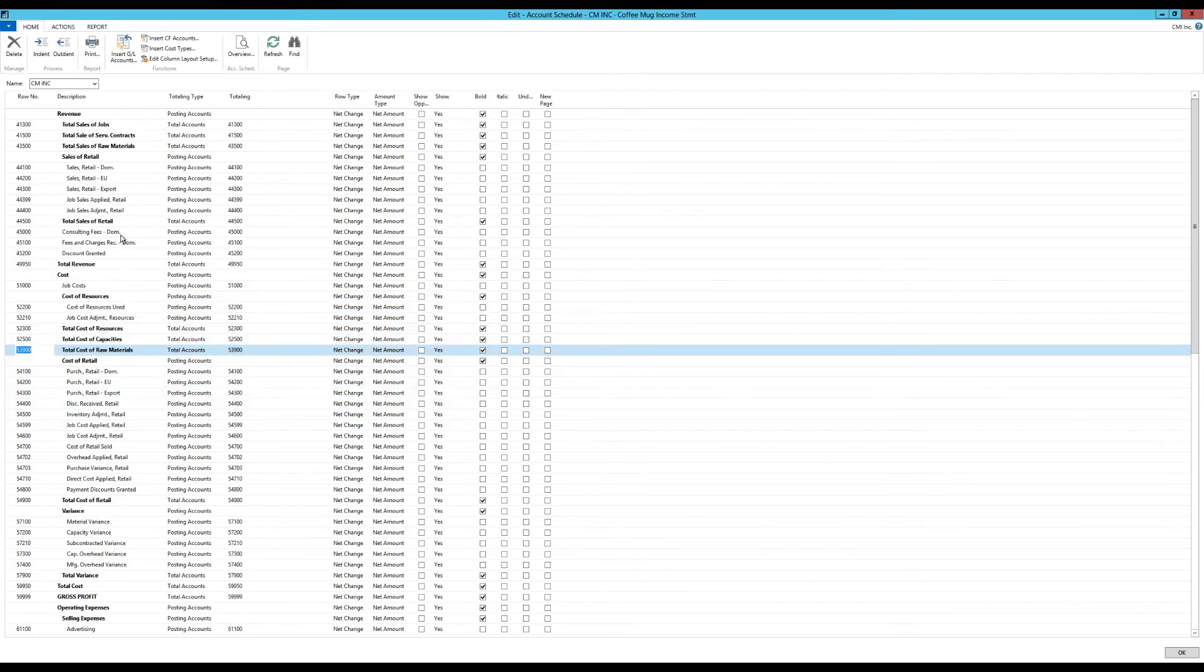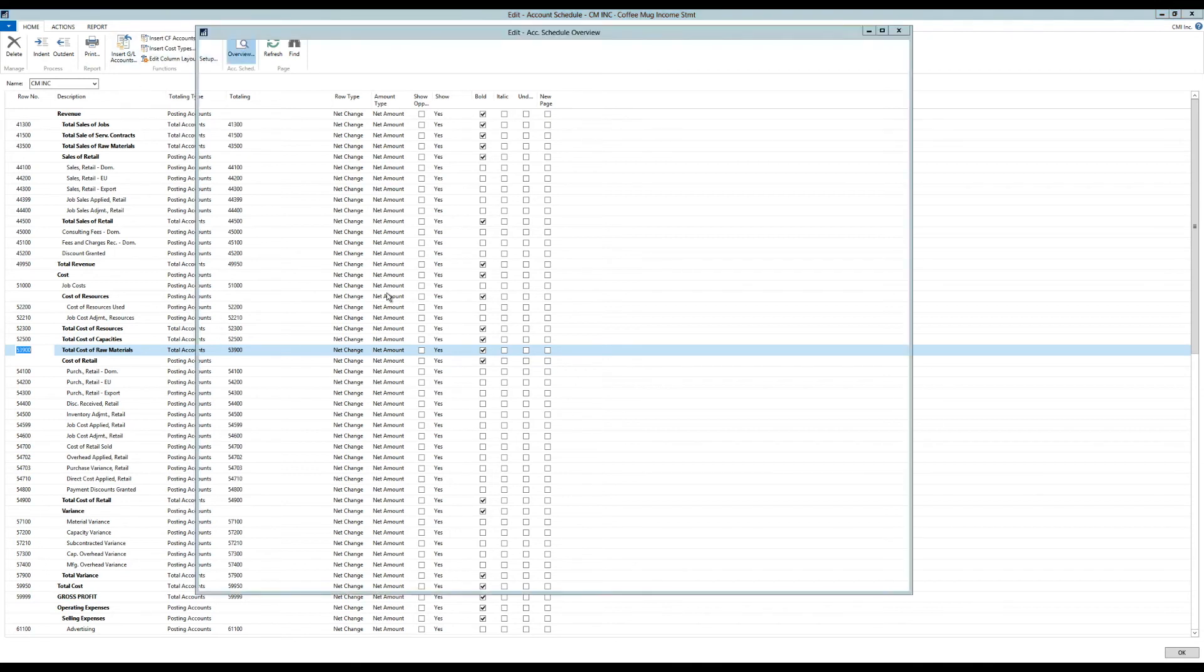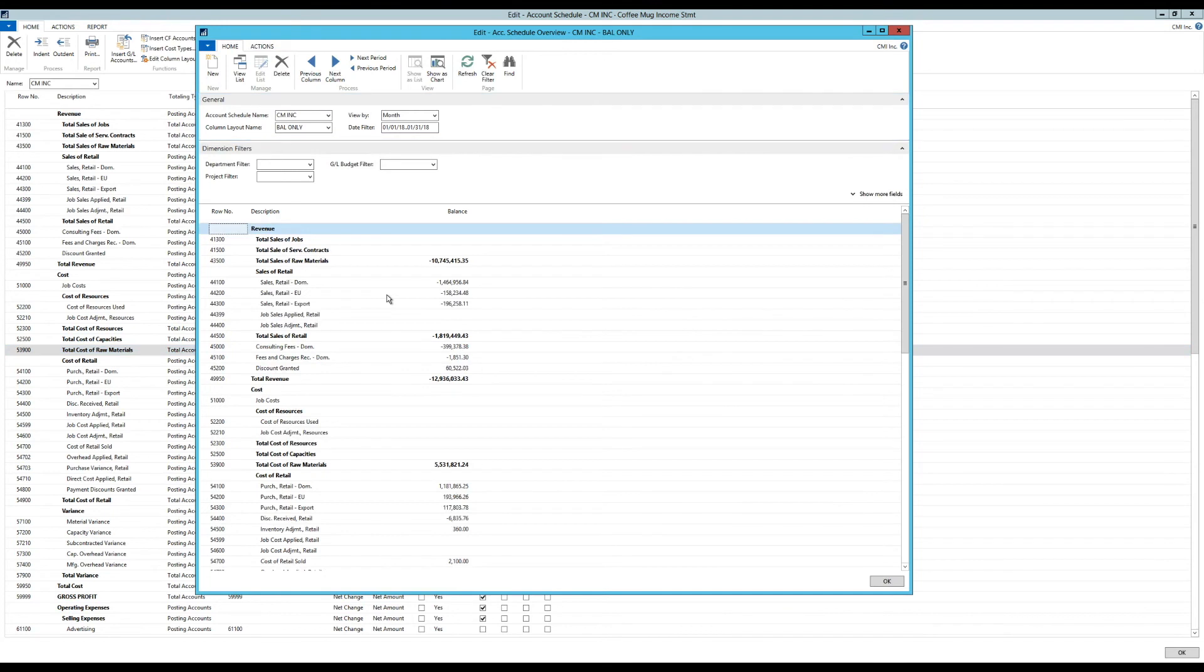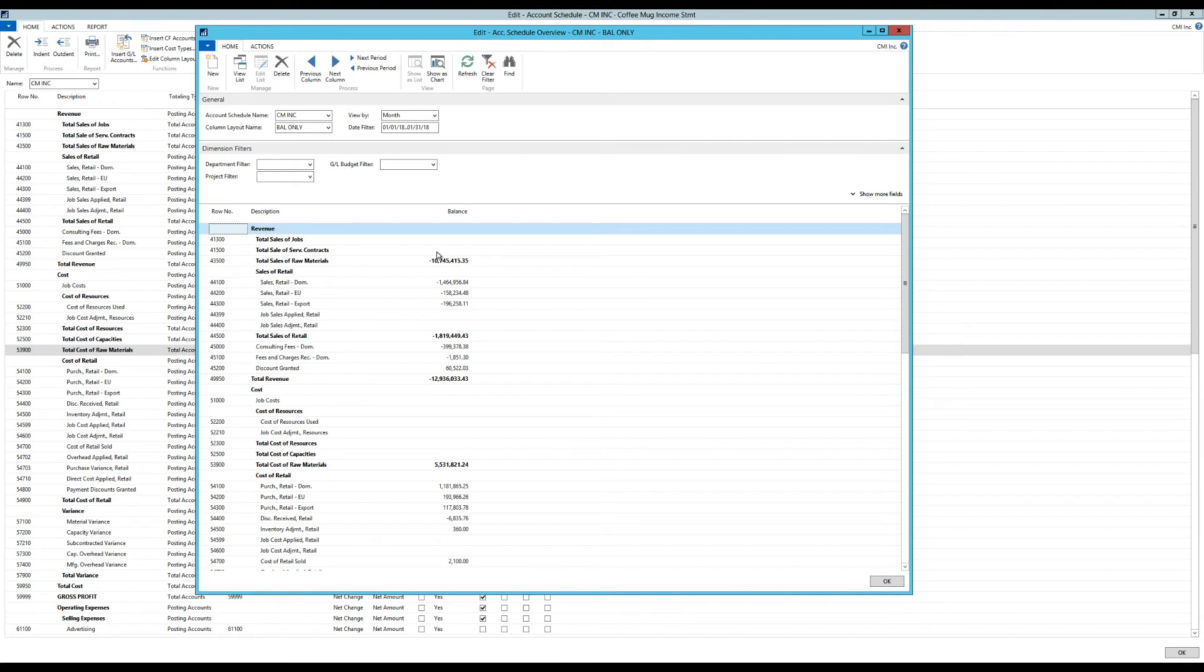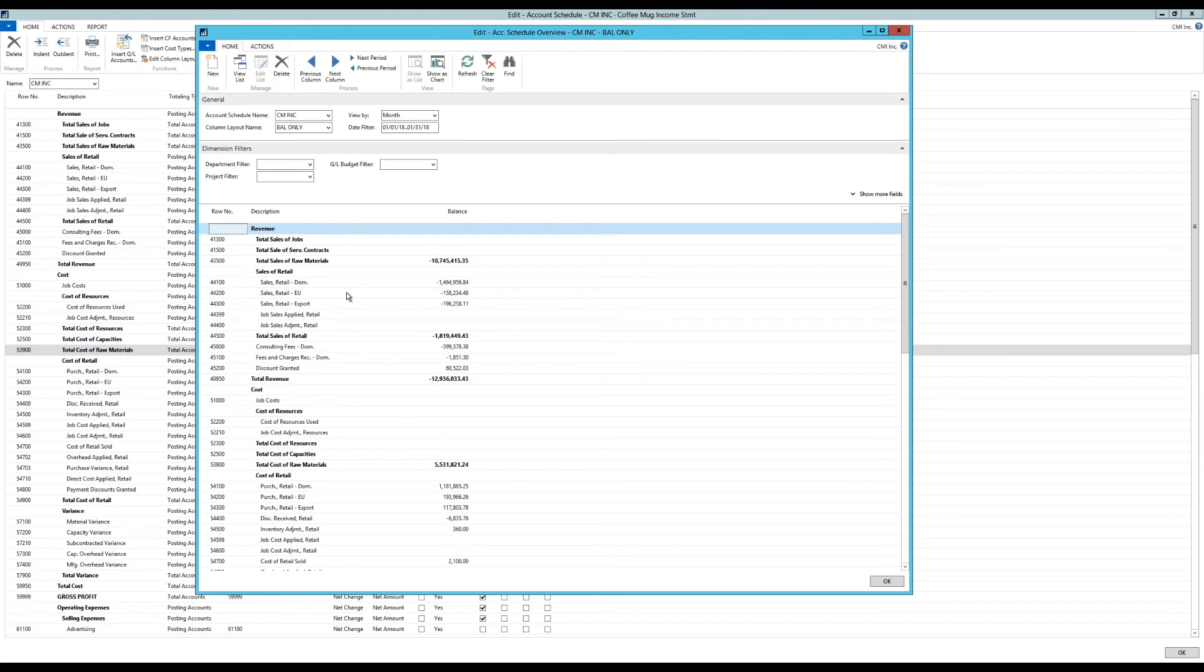So I made some adjustments, and I can then go ahead and hit overview again. And you can see I've compressed these. So there was nothing going on in sales of jobs, nothing going on in sales of service contracts. But in sales of raw materials we have that here, retail obviously here, and then we have these extra things, and then the total. So we are basically just manipulating the account schedule, which is grabbing stuff from chart of accounts to make it look pretty on here.